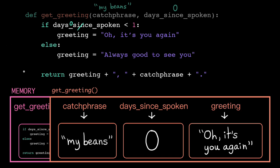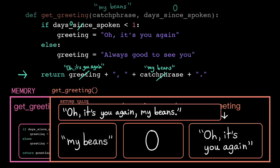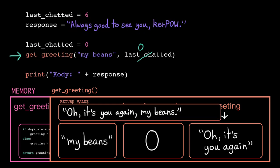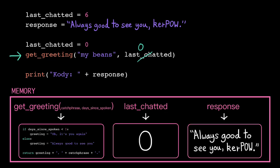And then we're back at the return statement. This string expression evaluates down to, oh, it's you again, mabeans. And once we have that single value, we return back to the call site, popping off that stack frame.